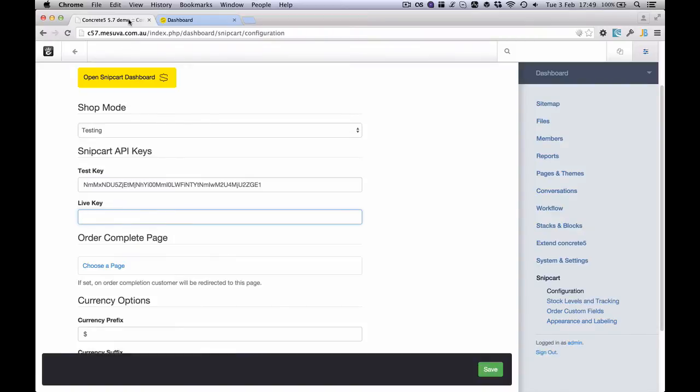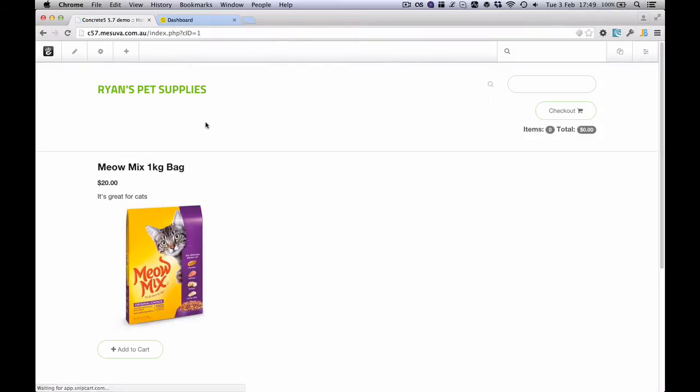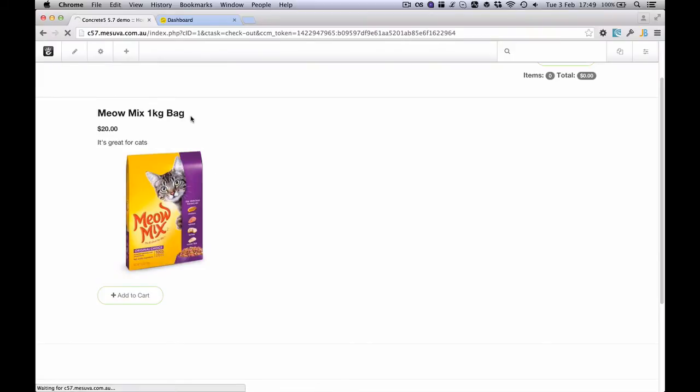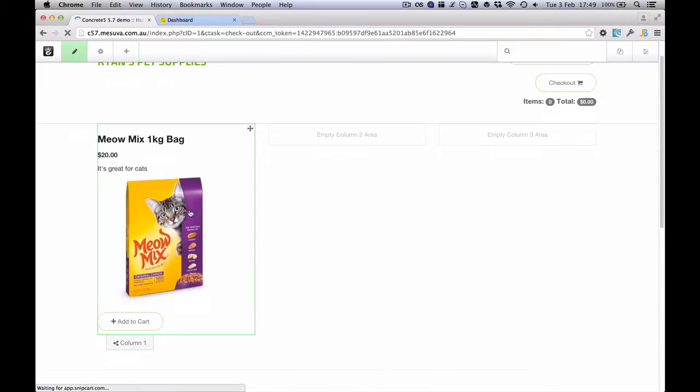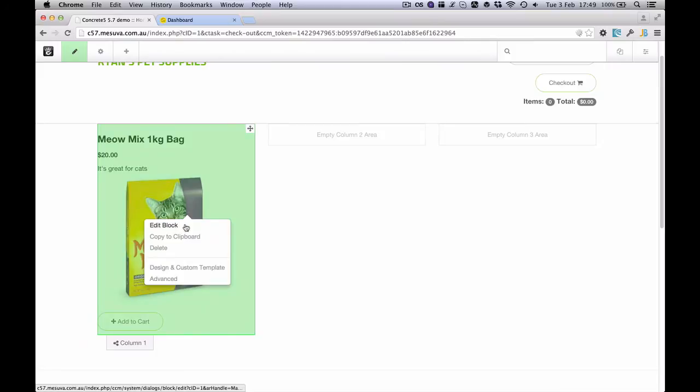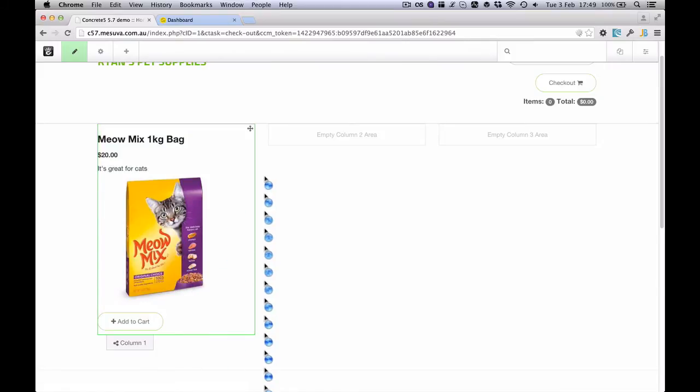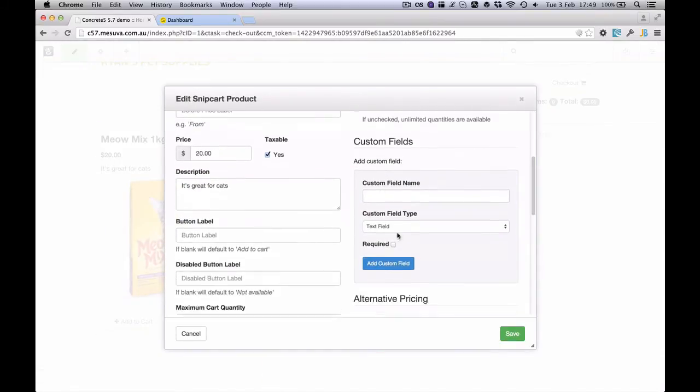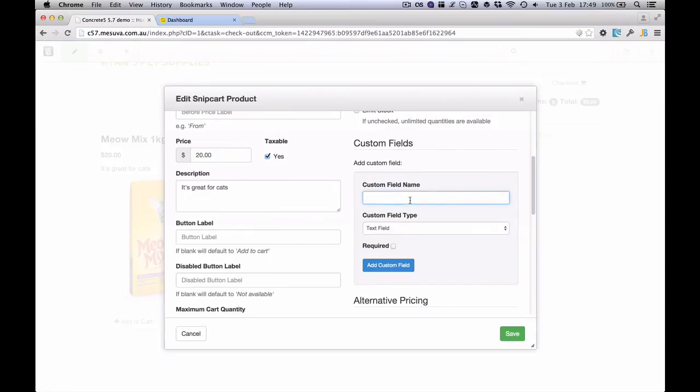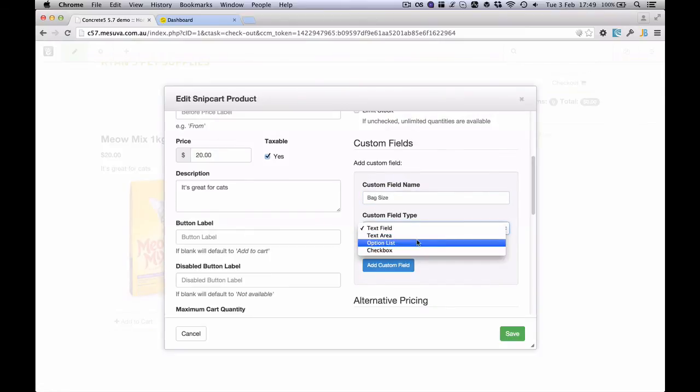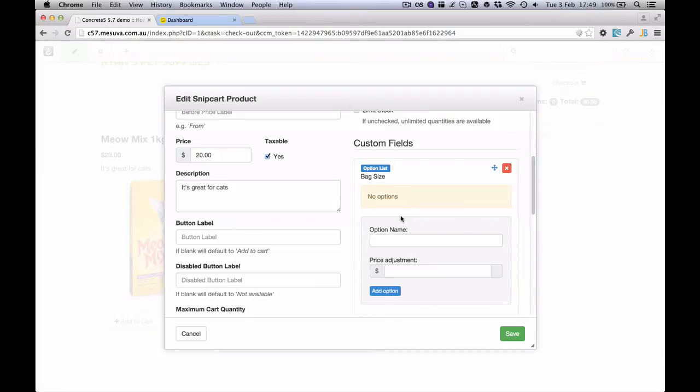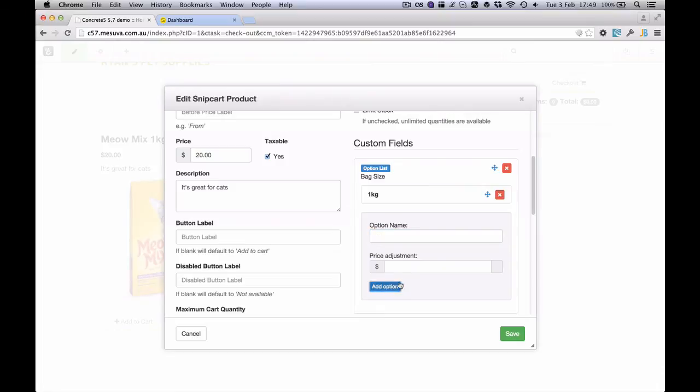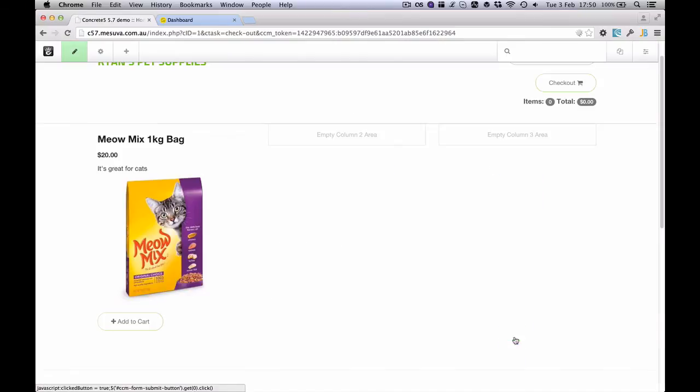So while I'm doing a video, I'll talk about a couple of the other features that I've added. I've really tried to exhaust all of the features that we can use in Snipcart. Now one of them might be what if we wanted to supply different size bags of Meow Mix. We might want a product option. So what we can do is we can go to some custom fields here. And we might say bag size under bag size. We're going to have a list of options. And one of the options might be the 1kg bag, and we'll not adjust the price for that one. But for a 2kg bag let's add another $10 on.